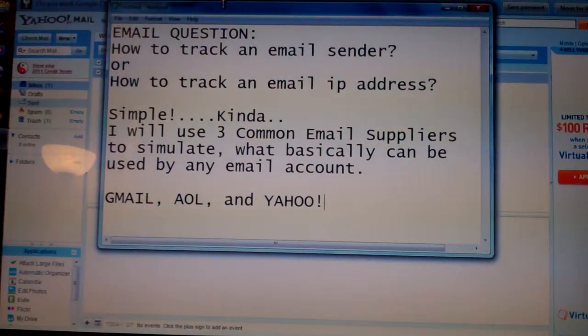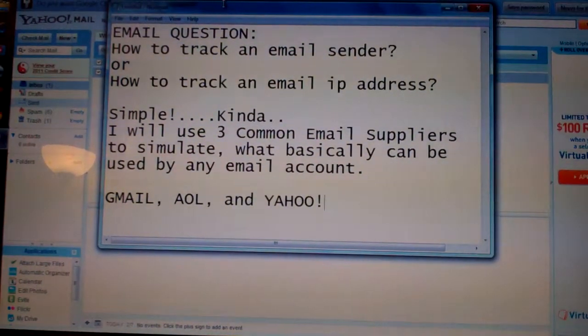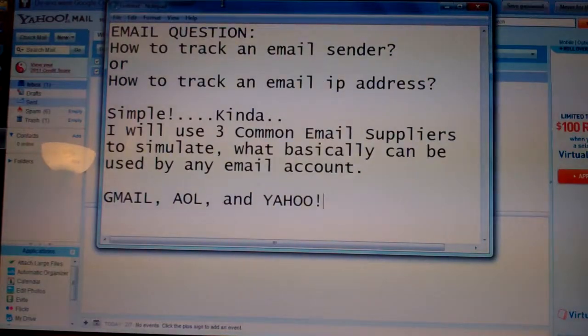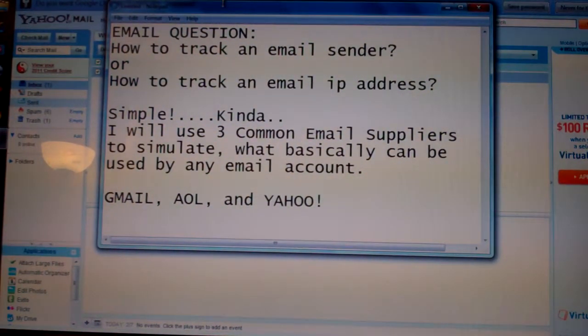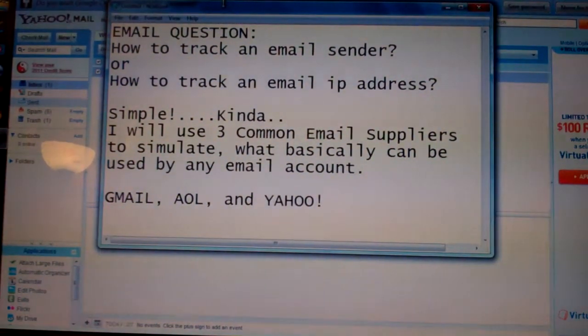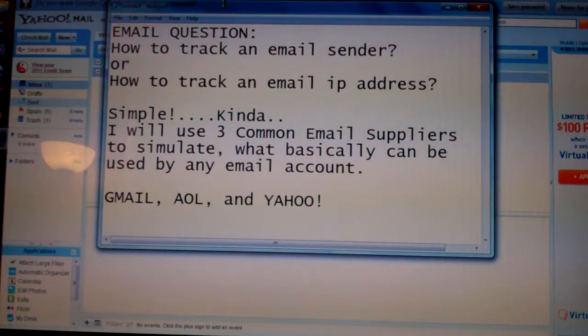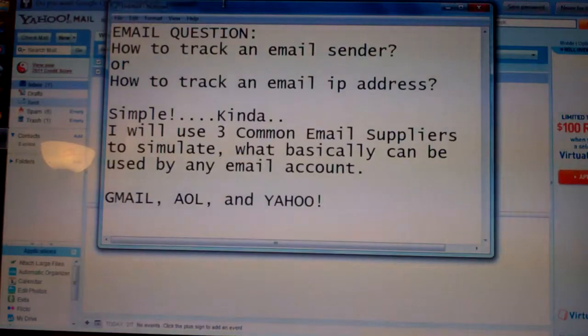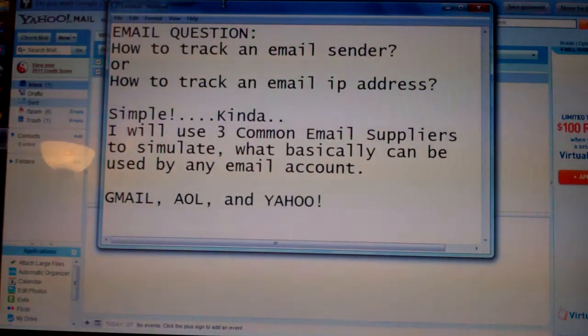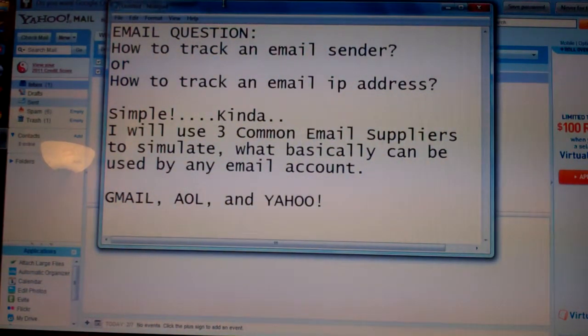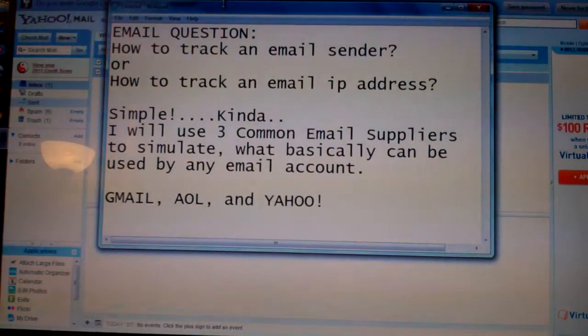Welcome to this email technical question. I'm going to show you how to track an email sender or an IP address from an email person that sent you an email.